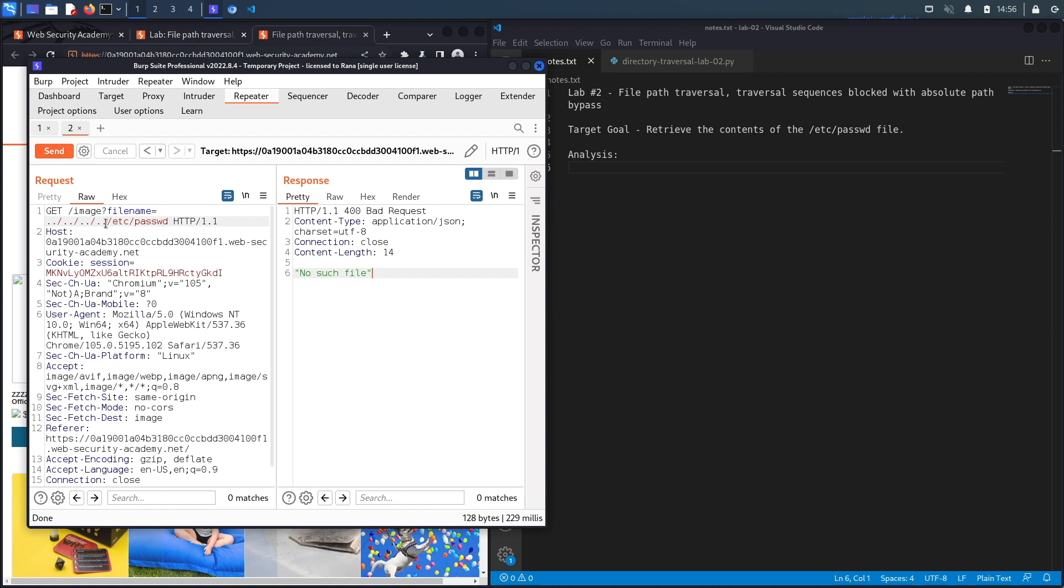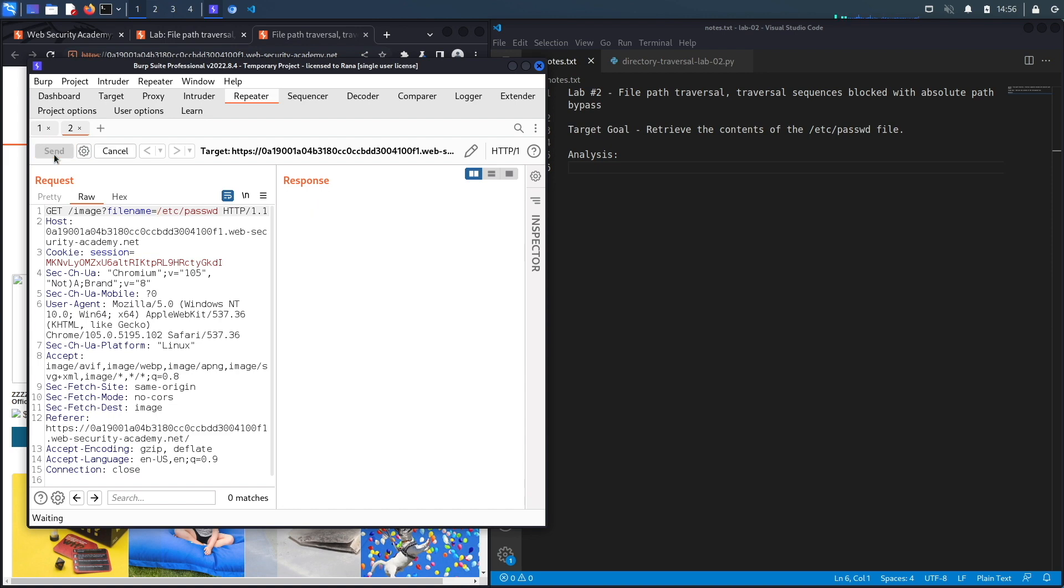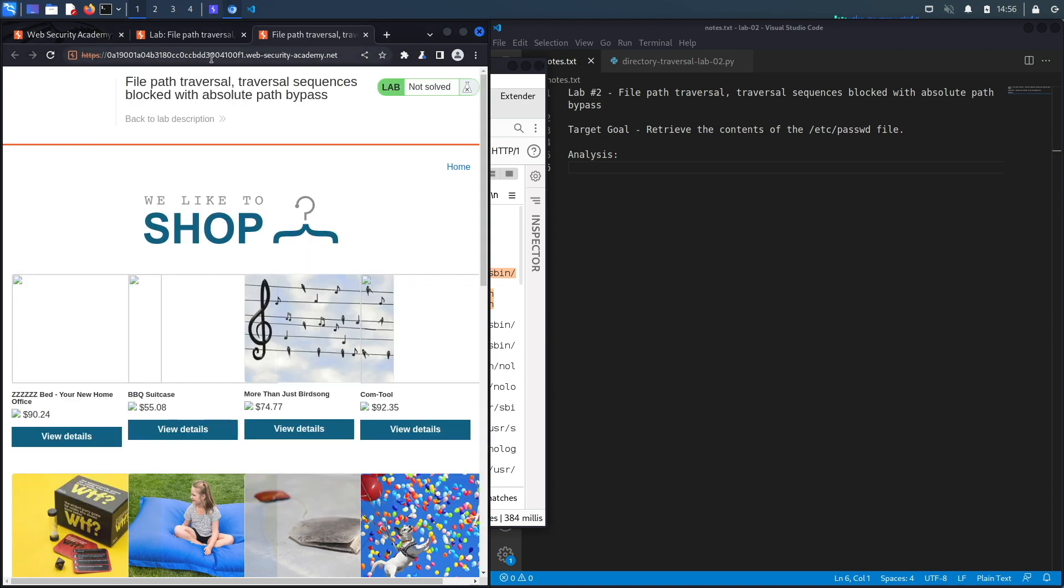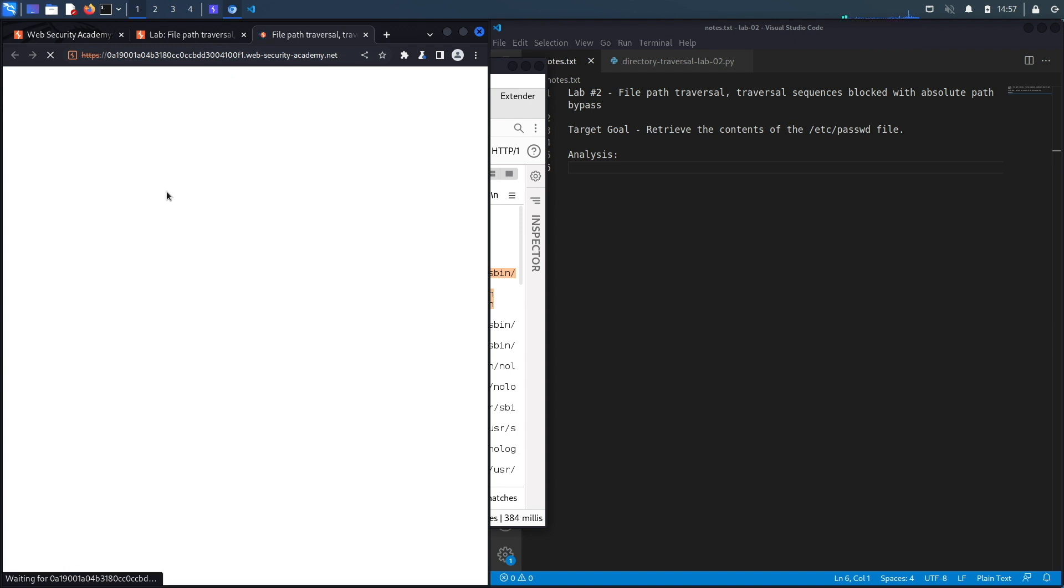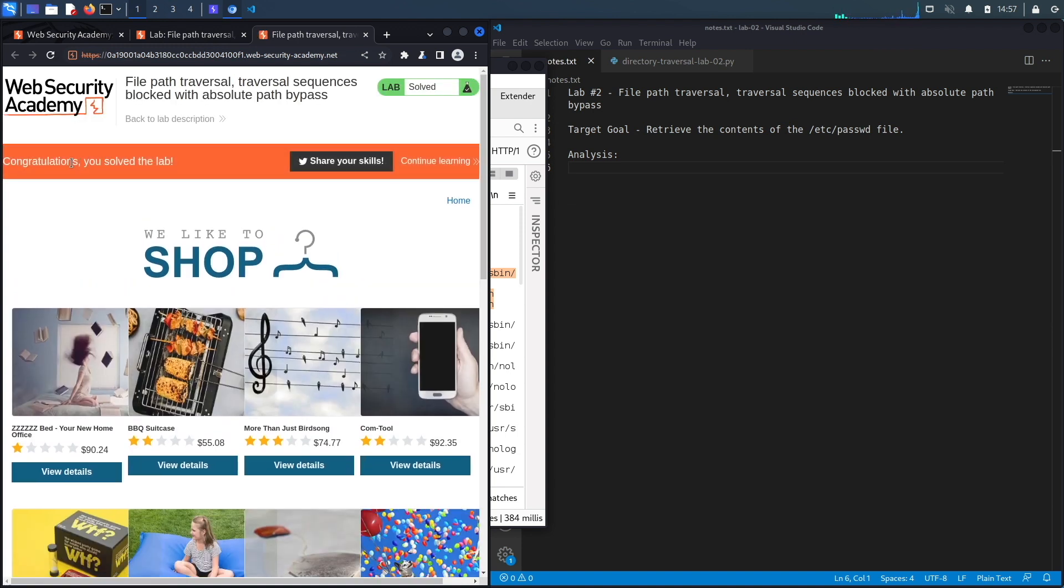The next thing we're going to try is to see if the application filters on this sequence, but the developers forgot that we could just request the absolute path of the file we want. Hit send... and here we go! We get the contents of the passwd file. If we reload, you should see the congratulations banner, and we do.